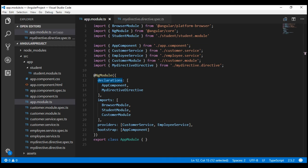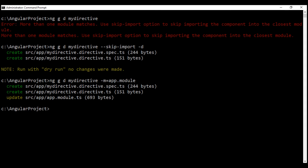The important point to keep in mind is: if you have just one module in your Angular project, you won't get this error, as Angular CLI will automatically import and register the newly generated component, directive, or pipe with that one existing module. When generating certain Angular features like services or routing guards, you won't get this error even with multiple modules, because by default Angular CLI does not try to import and register services or routing guards.